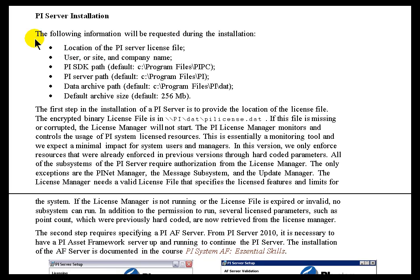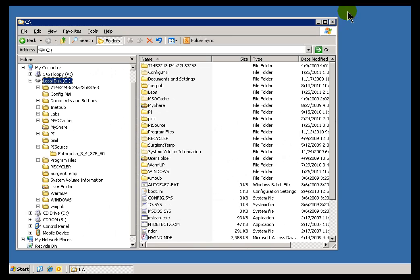In your class workbook, you'll find some information about what's going to be required during the install. You'll also find a bunch of screen prints. But let's just go ahead and I'll demonstrate what a server install looks like.